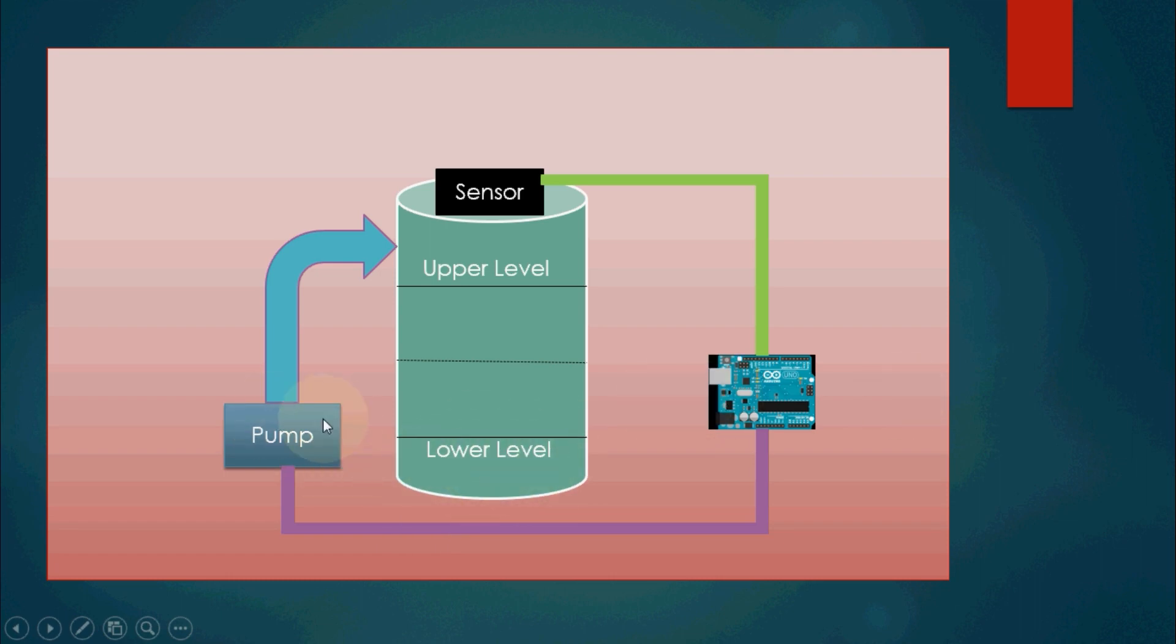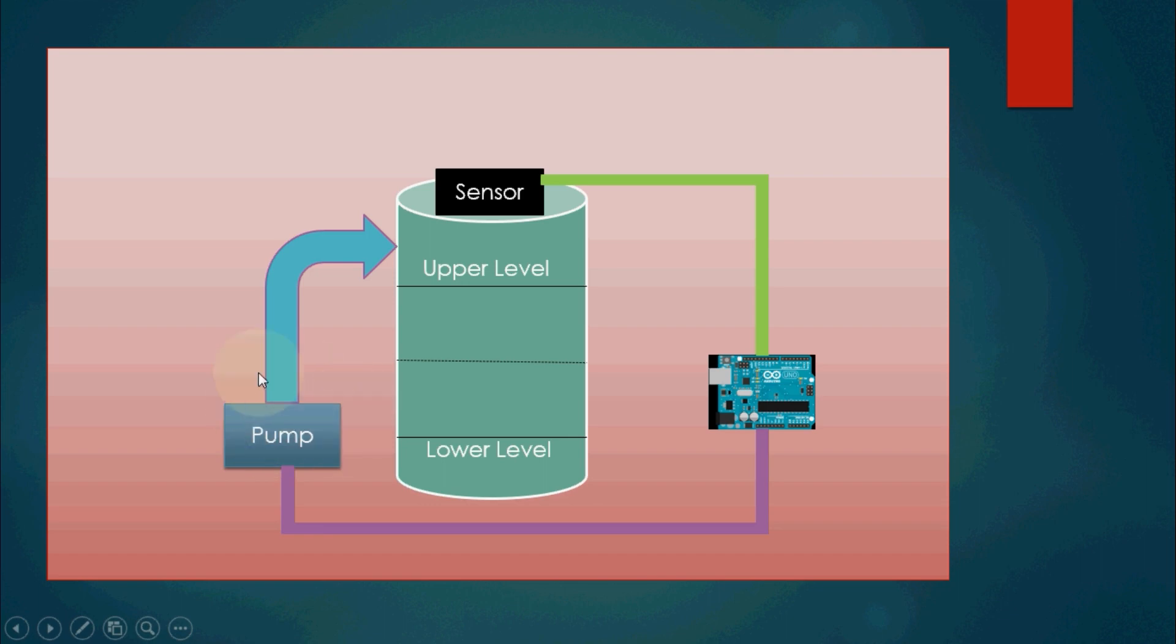But as per the program logic, the water level is not below the lower level, hence the pump will not start automatically.